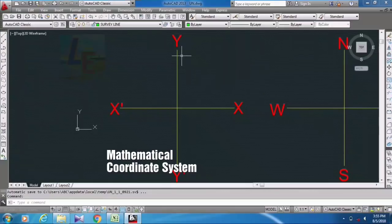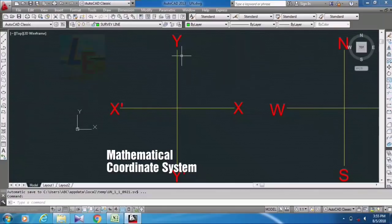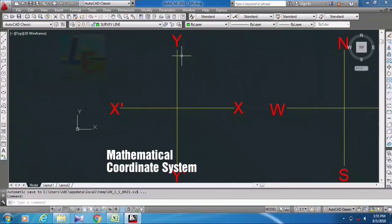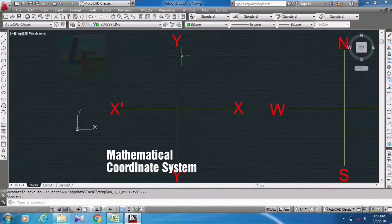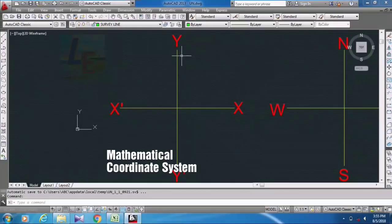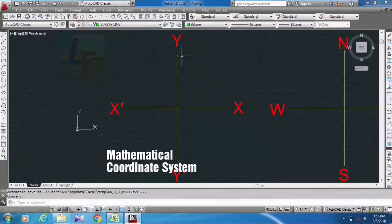So here I have a bearing of a line - that is distance and bearing. Distance is 10 meters and angle suppose 145 degrees.